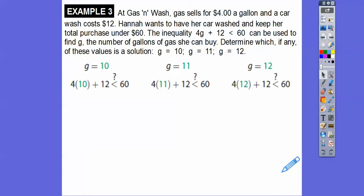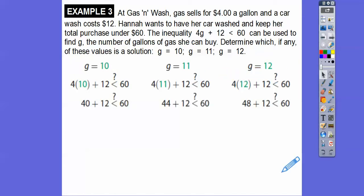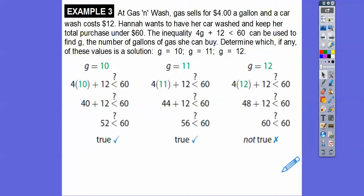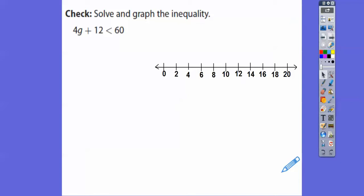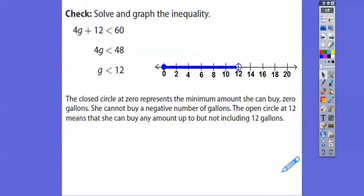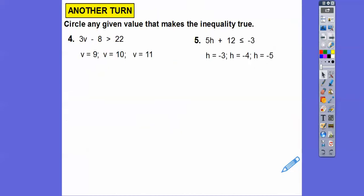4 × 10 + 12 = 52; 4 × 11 + 12 = 56; 4 × 12 + 12 = 60. Comparing: 52 < 60 ✓, 56 < 60 ✓, but 60 is not less than 60. Solving the inequality: subtract 12 from both sides (60 − 12 = 48), then divide by 4 — G < 12. Open circle at 12, shade left. There's a closed circle at 0 because she can't buy negative gallons — she can buy anywhere from 0 up to but not including 12 gallons.